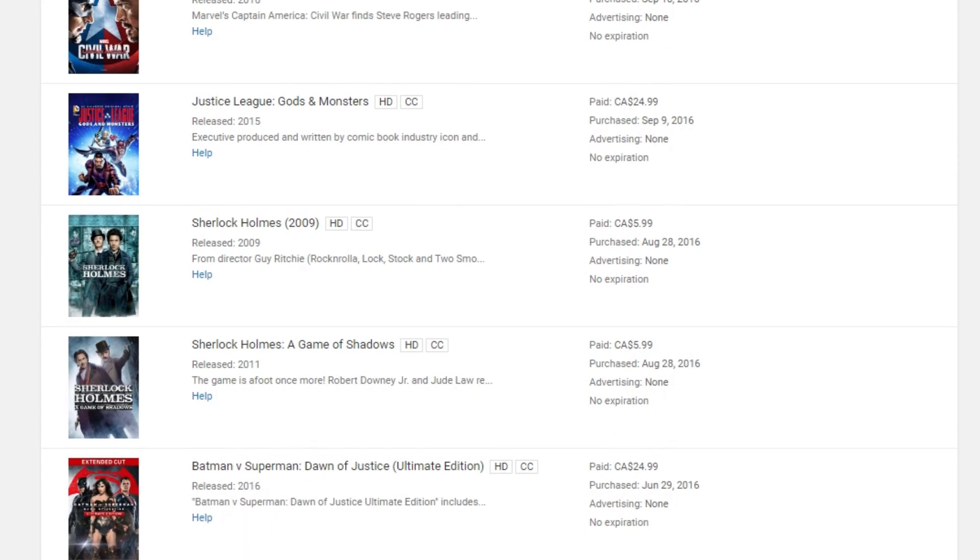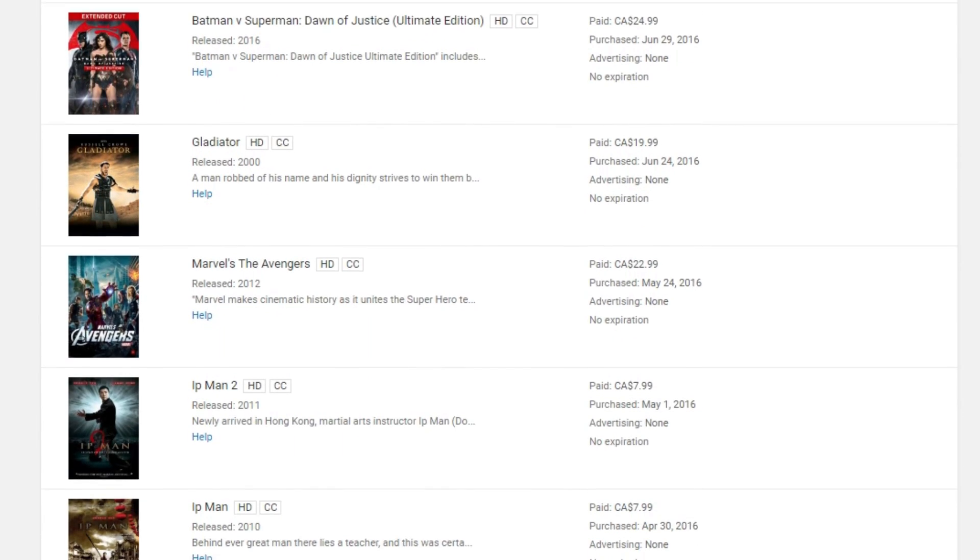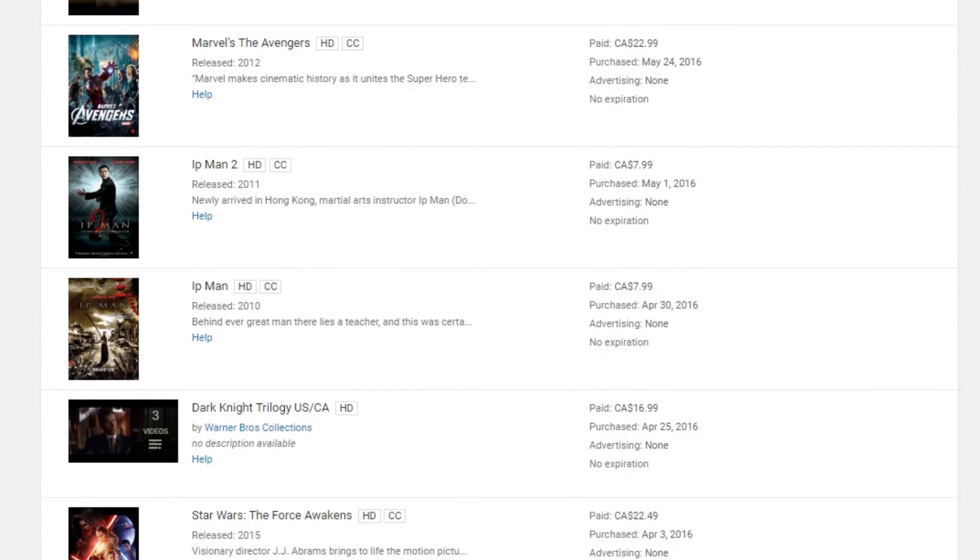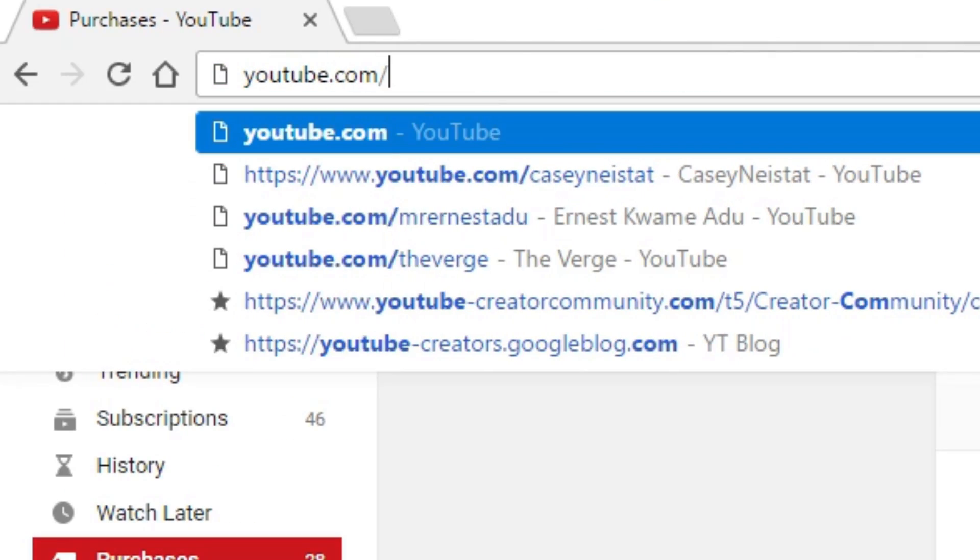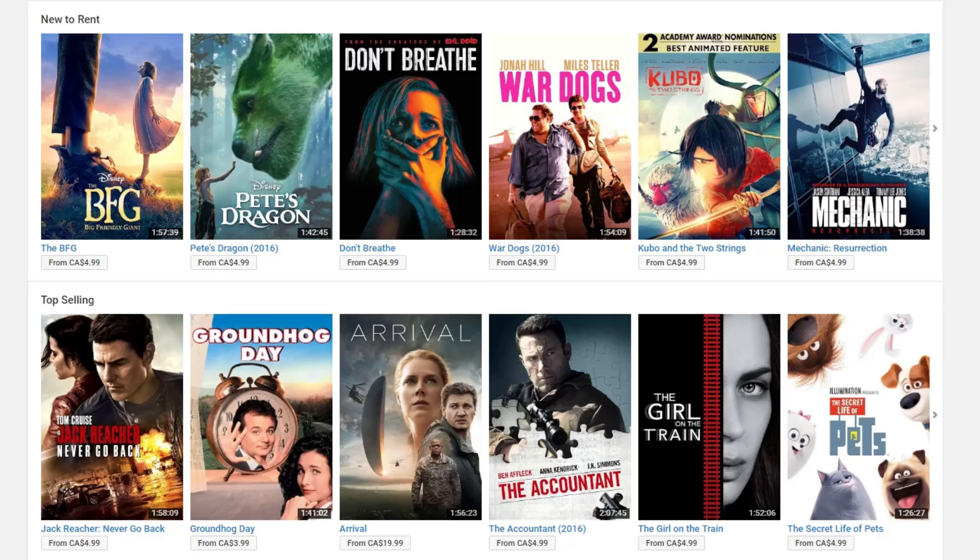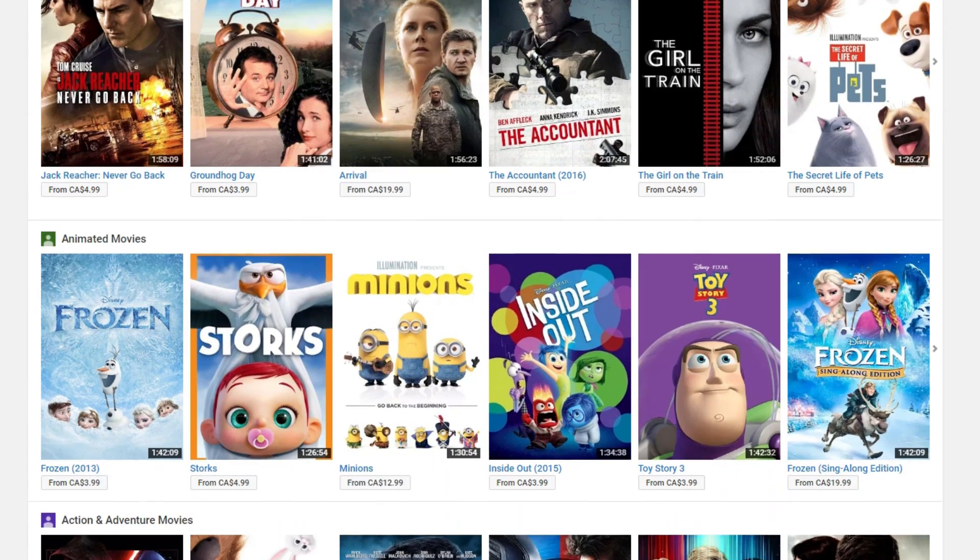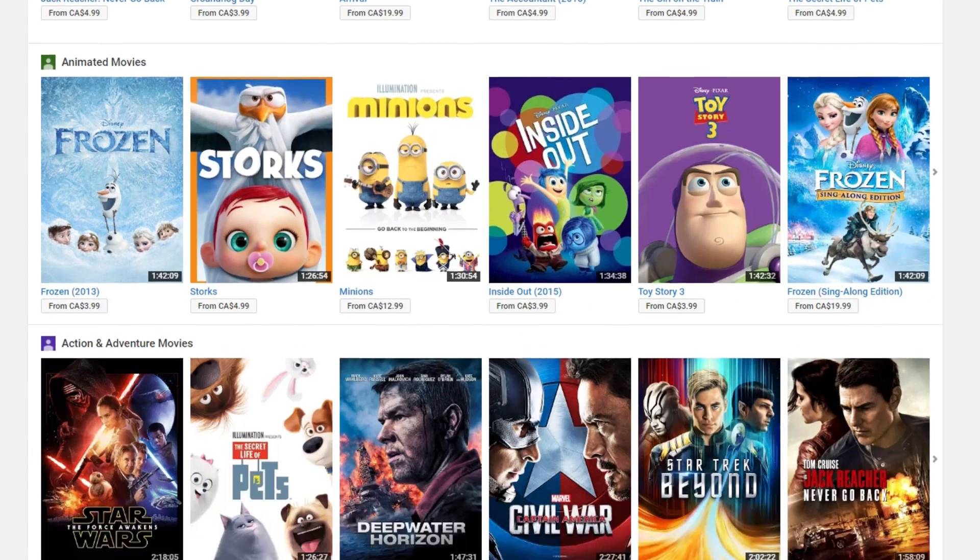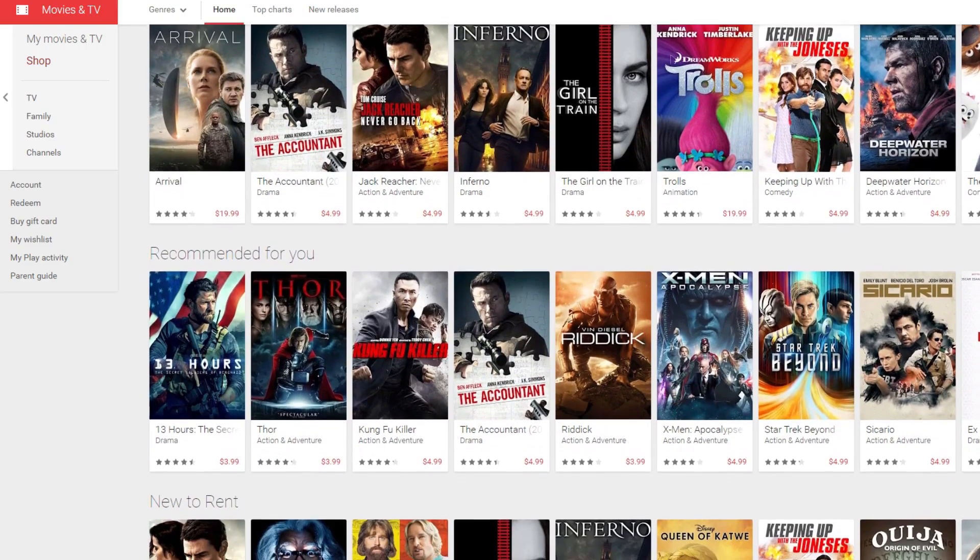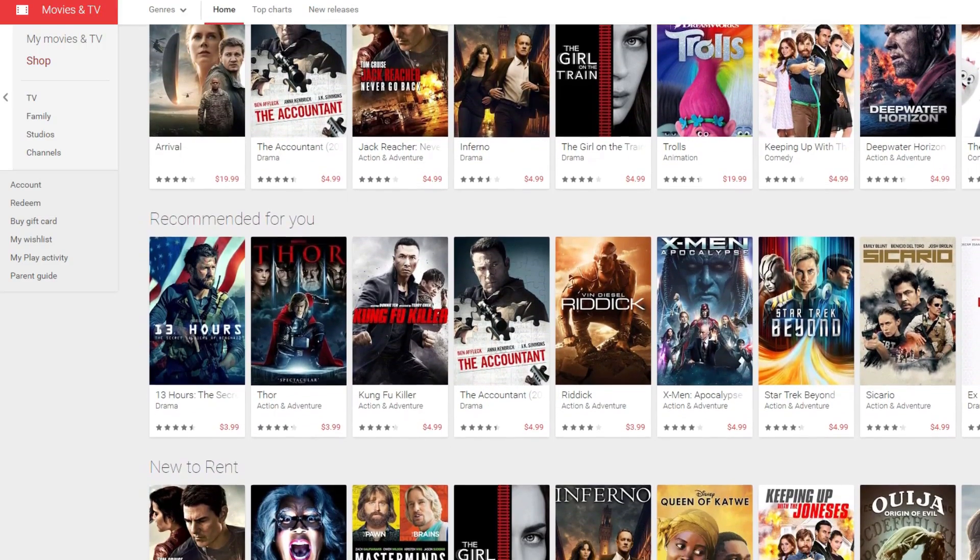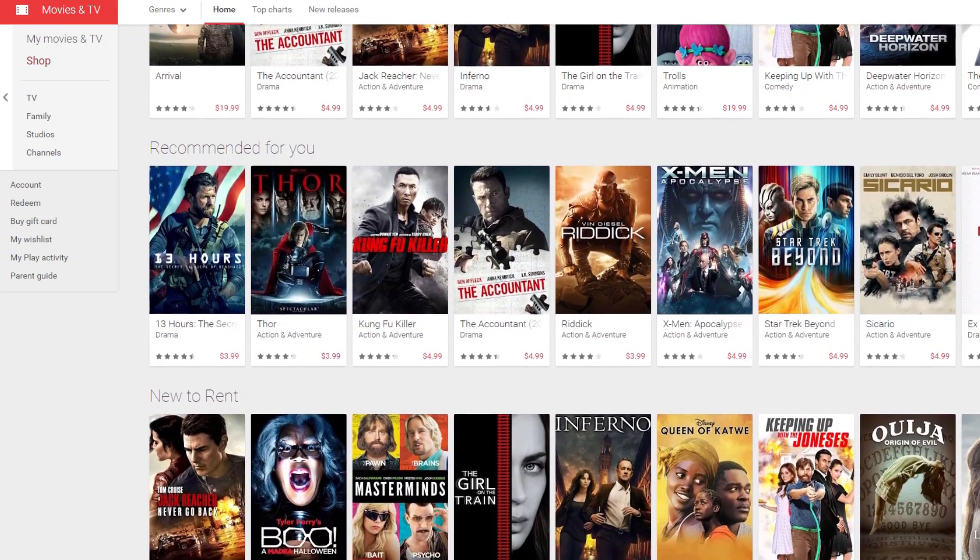So if you didn't already know, you can rent or purchase titles on YouTube. One way to go about doing this is by going to youtube.com/movies. However, I personally like to buy my movies from Google Play Movies because they also work with YouTube, and it's just a better experience over there.